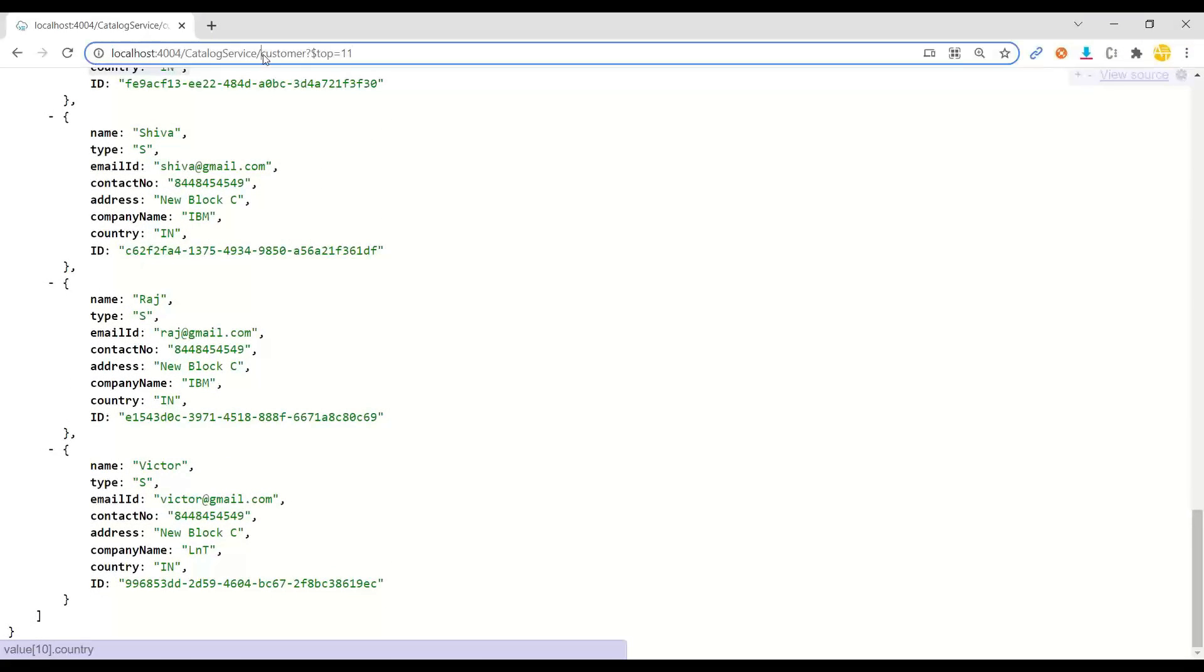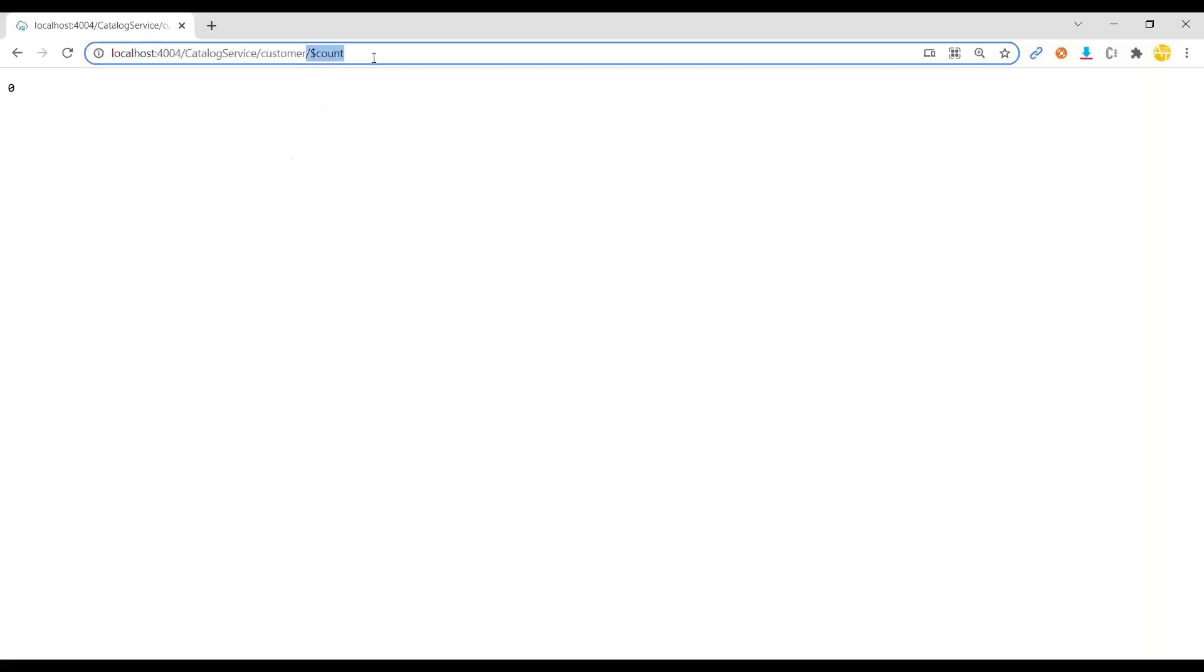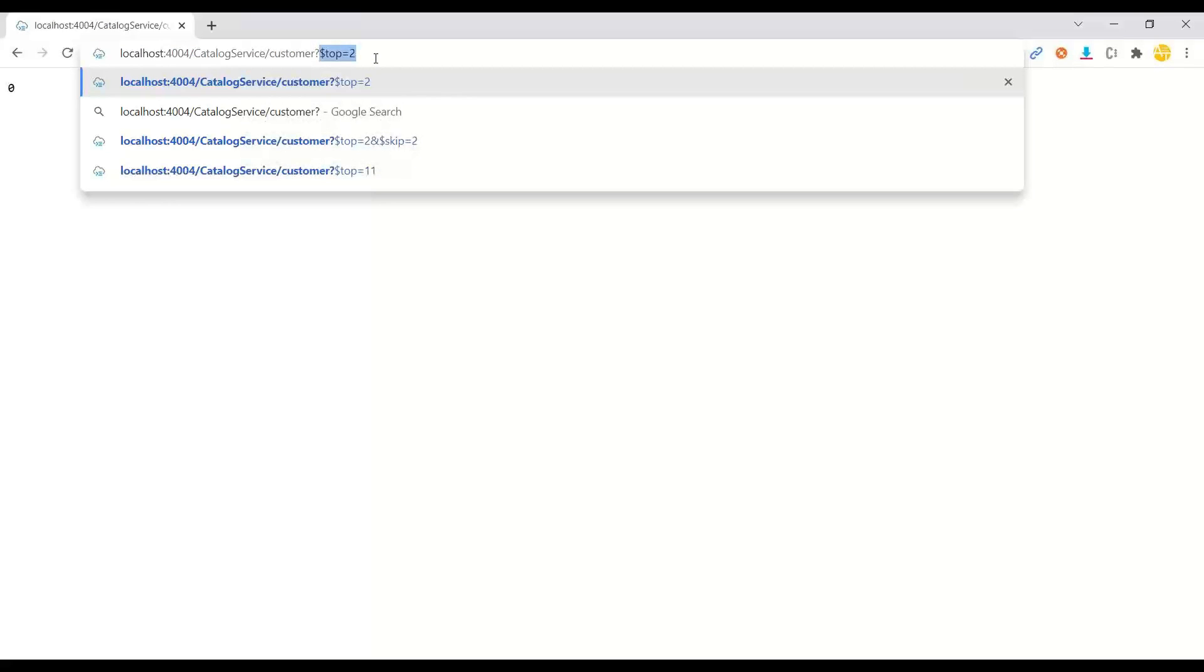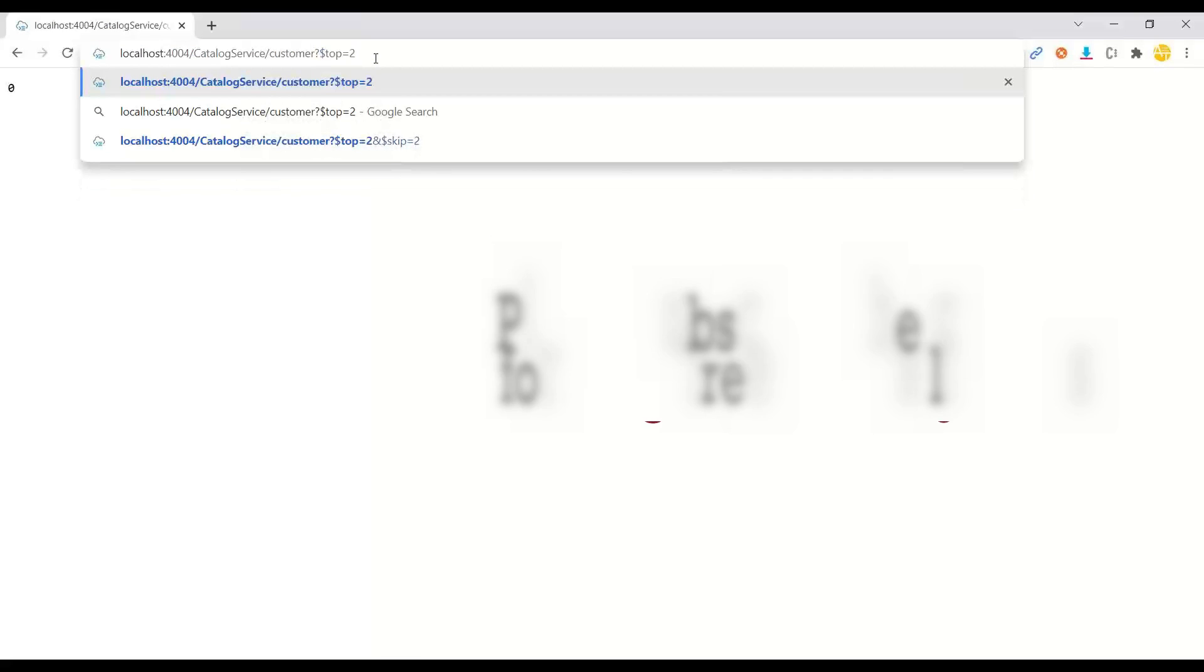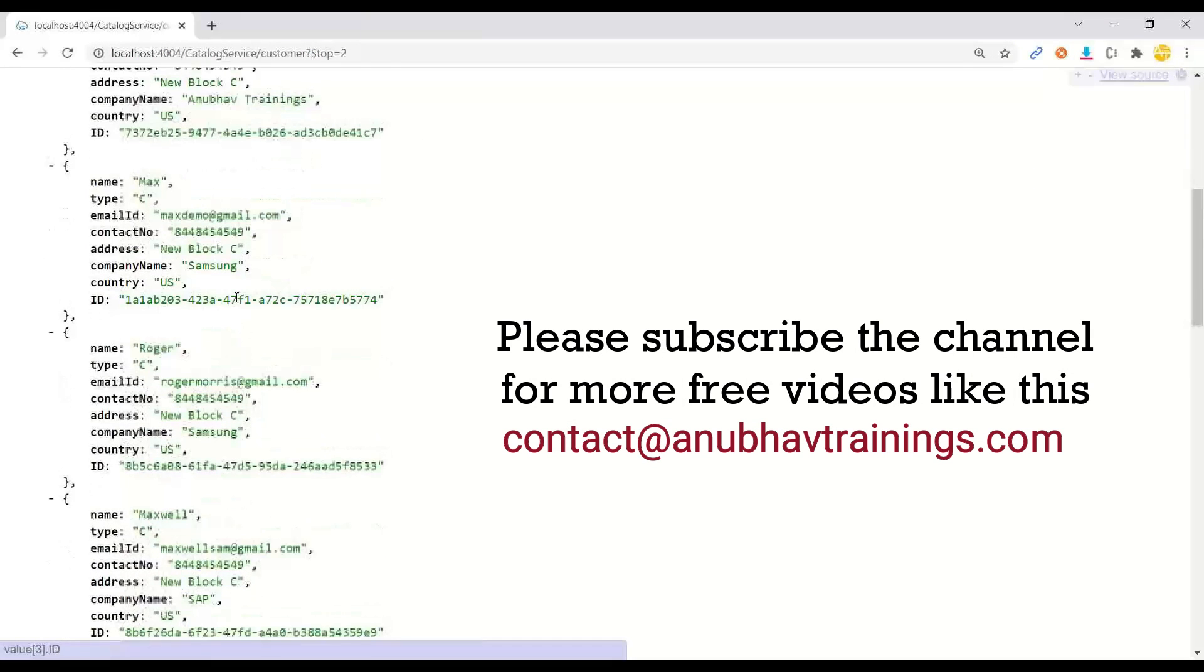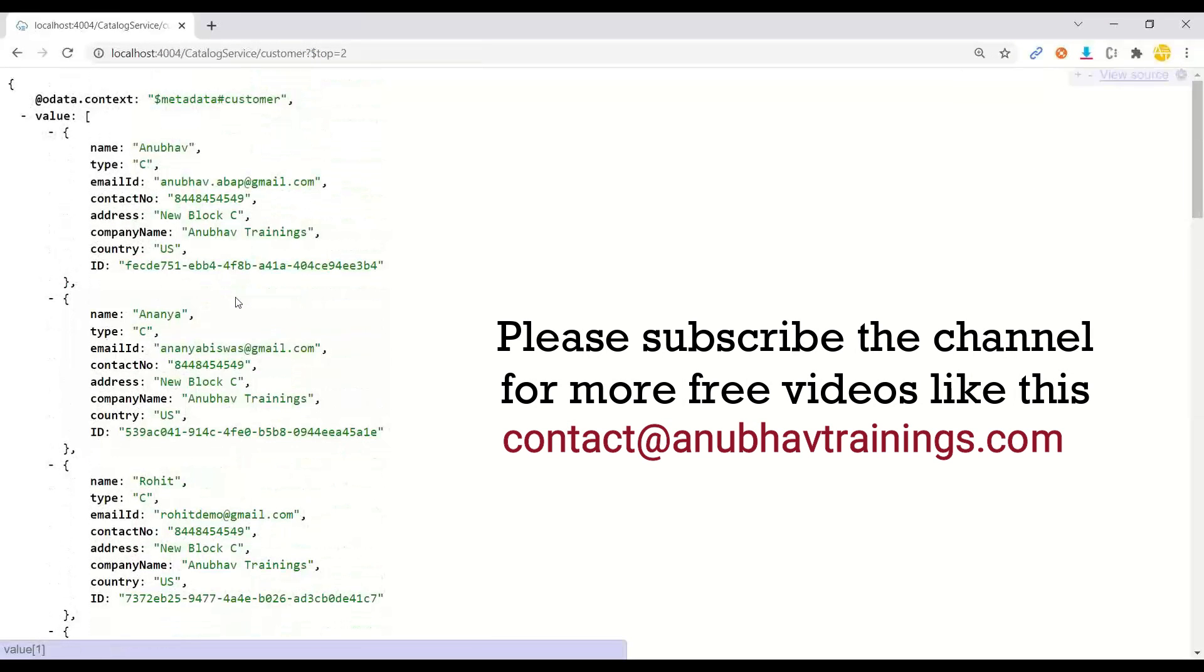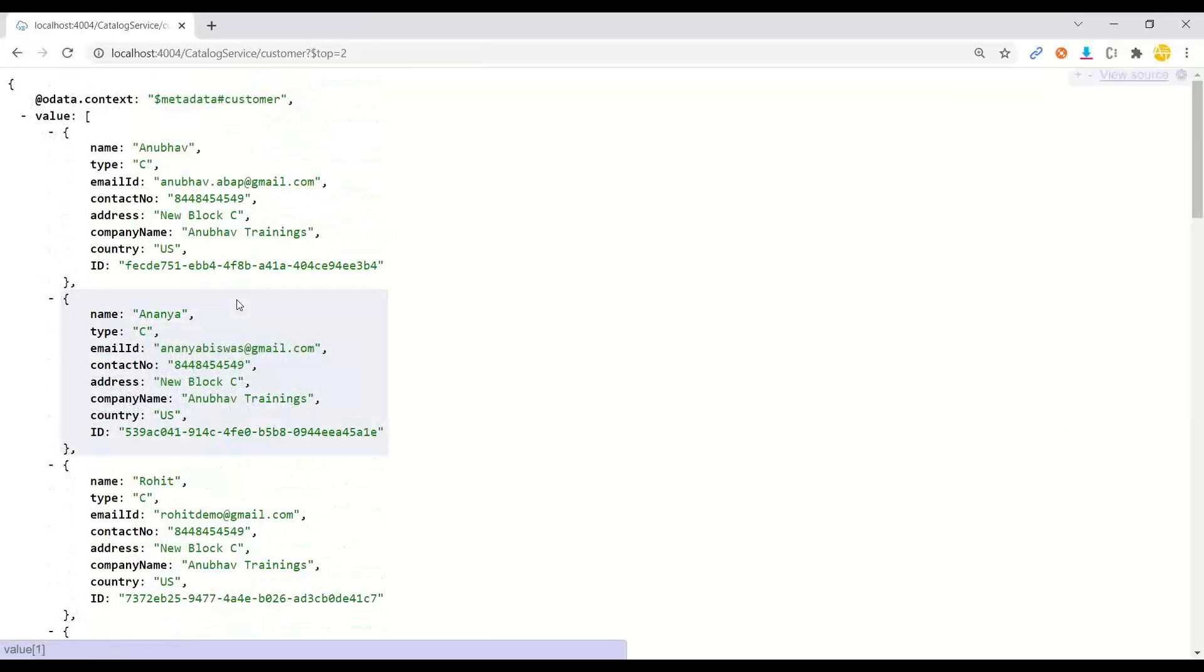So let's also try to get the count if it is supported out of the box. And you can see count is not supported out of the box. Is the pagination supported? So let me try to do a dollar top two customer. That is also not supported, which means in this case, what typically we get with OData, these things are not going to be supported out of the box.